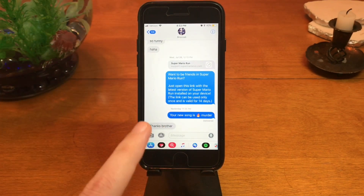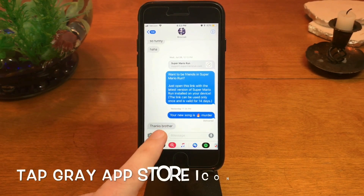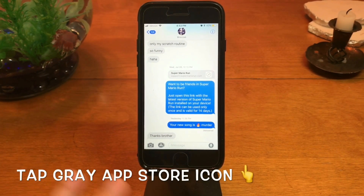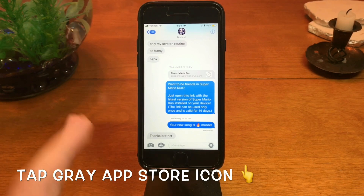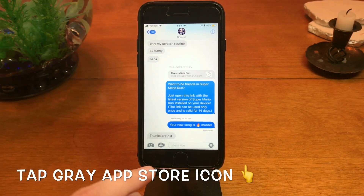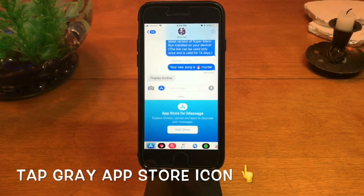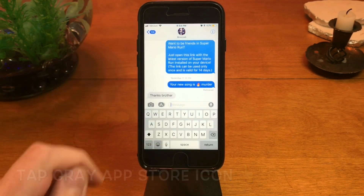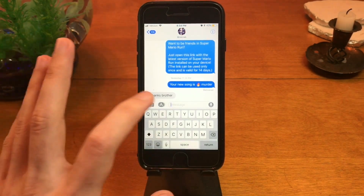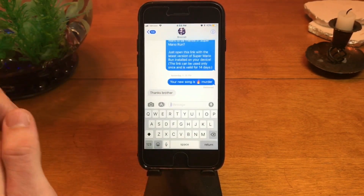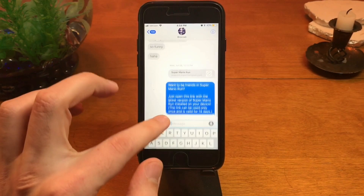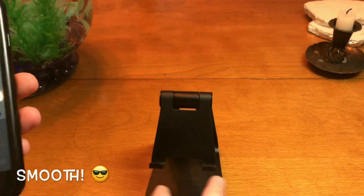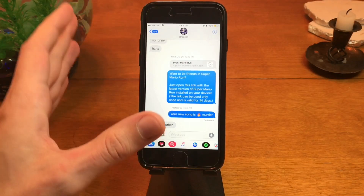If I want to get rid of it, all I have to do is tap this app store button right there, and it's gone across all of your messages. If I want it back, all I have to do is tap that button again and the message bar is back. Tap it to add it back, tap it to get rid of it.